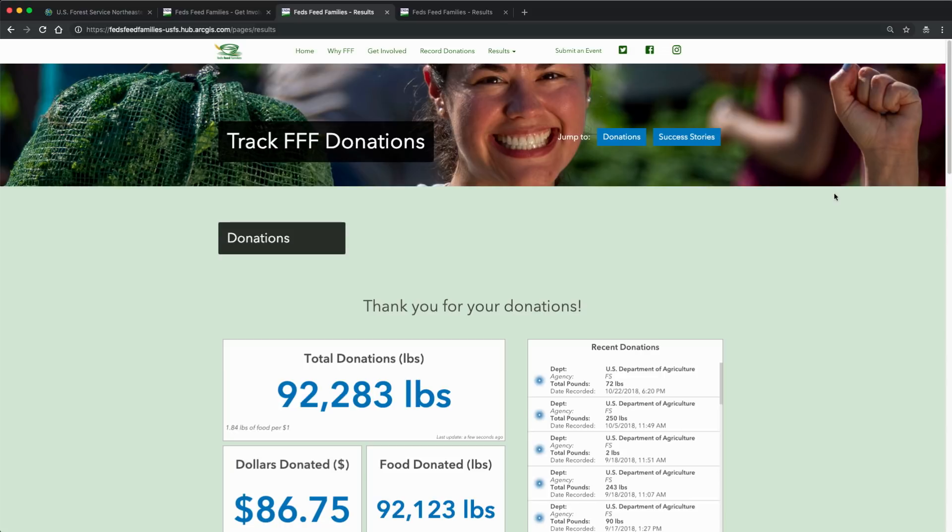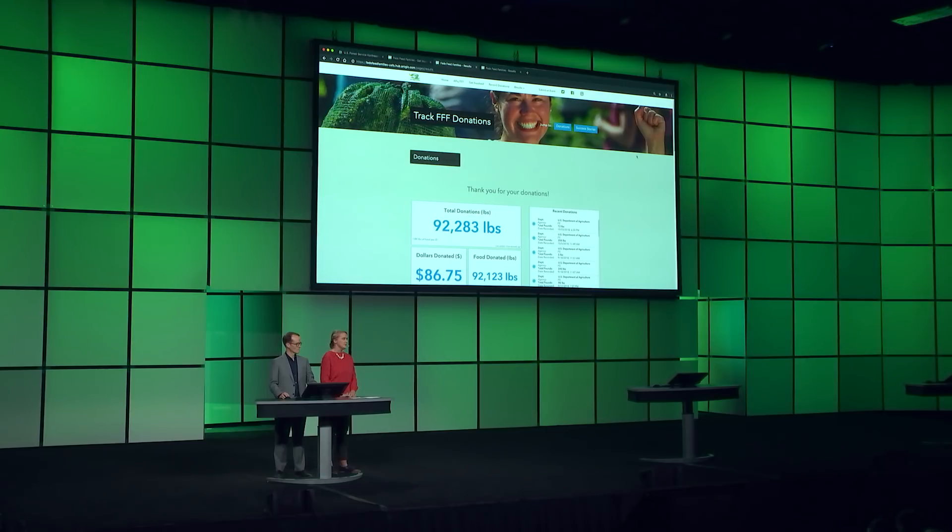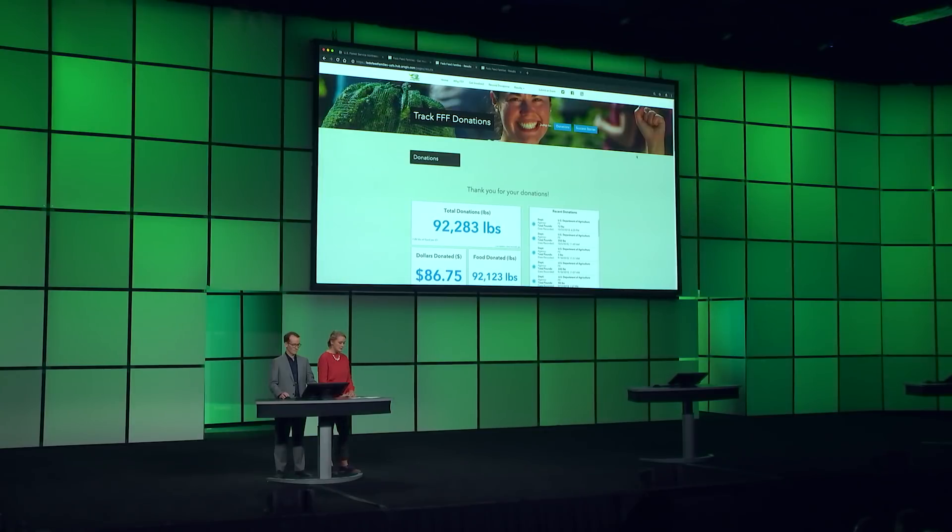This new capability within ArcGIS allows us to easily configure focus websites. We can showcase content in new ways to engage broader audiences through modern, compelling experiences. This capability is already included and available for everyone in ArcGIS Enterprise and ArcGIS Online.